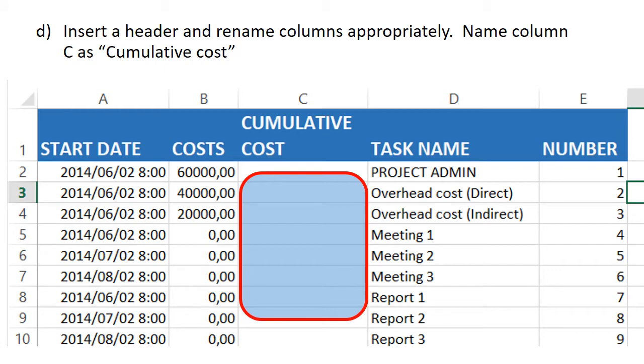Go then and include a row at the very top, a header row. In the header rows, you put there opposite the start date: start date, a header for the cost: cost. And in C, the column that you left empty, you put there cumulative cost, and in D, the task name, and in column E which you constructed, you put then task number.